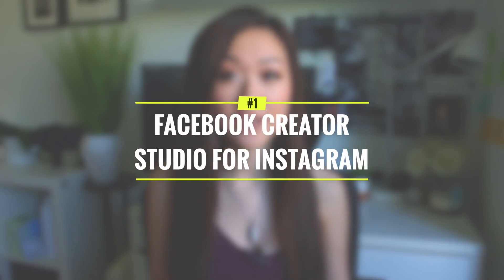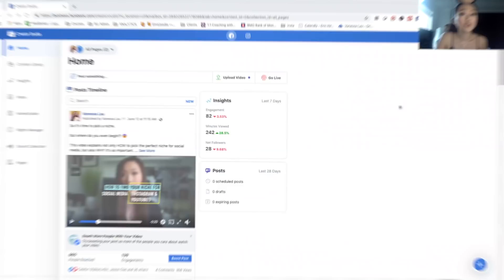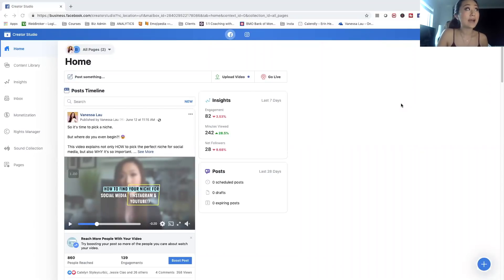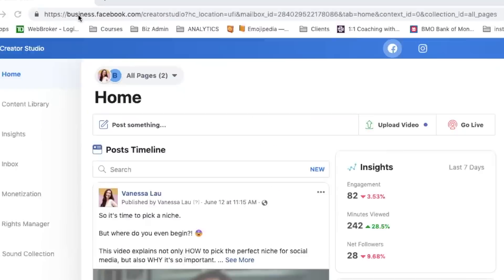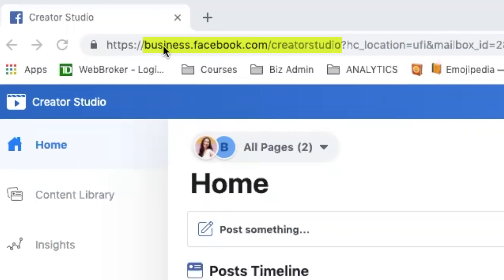Now the first tool that I want to show you is something that is not yet released, but it's definitely going to change the game once it's ready. It is the Facebook Creator Studio for Instagram. Right now I am in the business creator studio. How you access this is you simply go to business.facebook.com/creator studio and you're going to be able to access this.